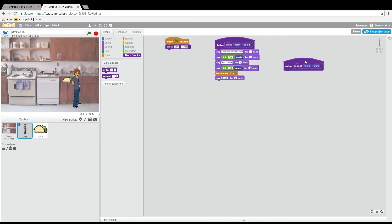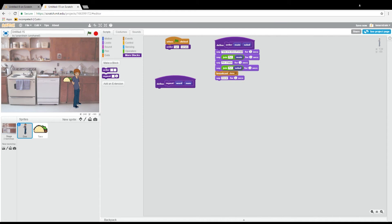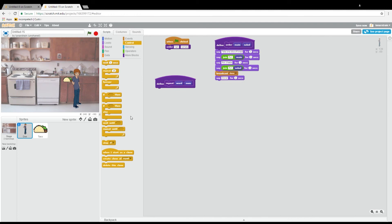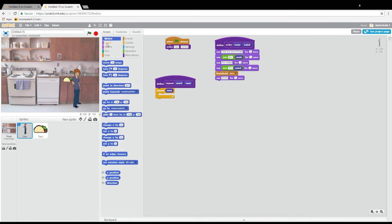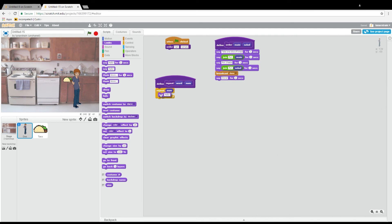Now for the body — the body is the actual code that will be inside the function. We want to repeat this word 'num' number of times. To do that we need to revisit our concept of loops — anytime we need to repeat something a number of times, we want to use a loop. So we will use this repeat loop. How many times do we want to repeat it? We want to repeat it 'num' times, because that's the input we put in our function. And what do we actually want to repeat? We want to say the word. So we will use a 'say' block, say 'word,' for one second, and then wait for one second.